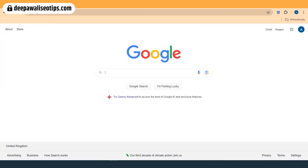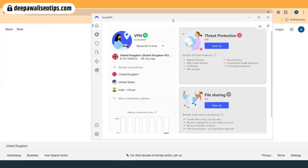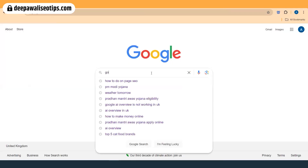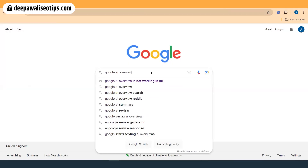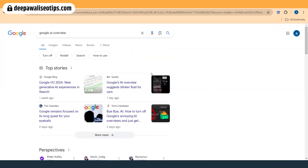You might be wondering how I can create a tutorial if I don't have that feature in my country. The solution is a VPN. I have used NordVPN, and VPNs help in connecting to different countries. I'll first go on Google itself to find out what Google AI Overview is.